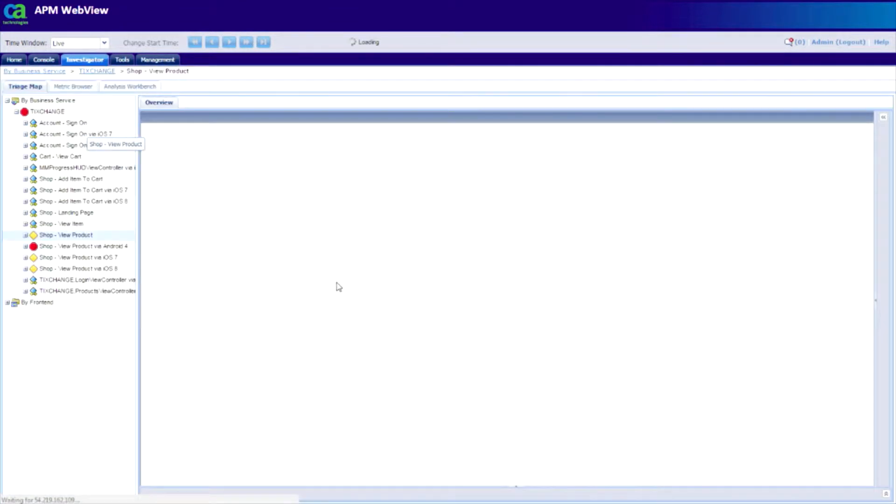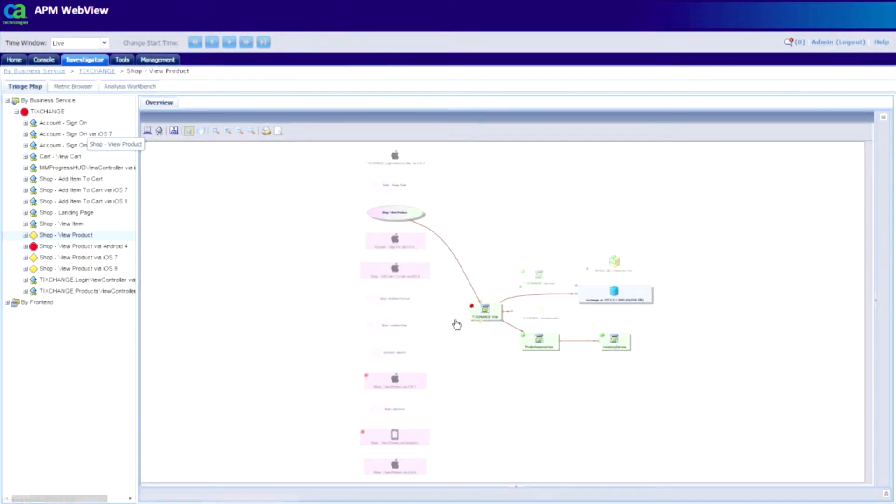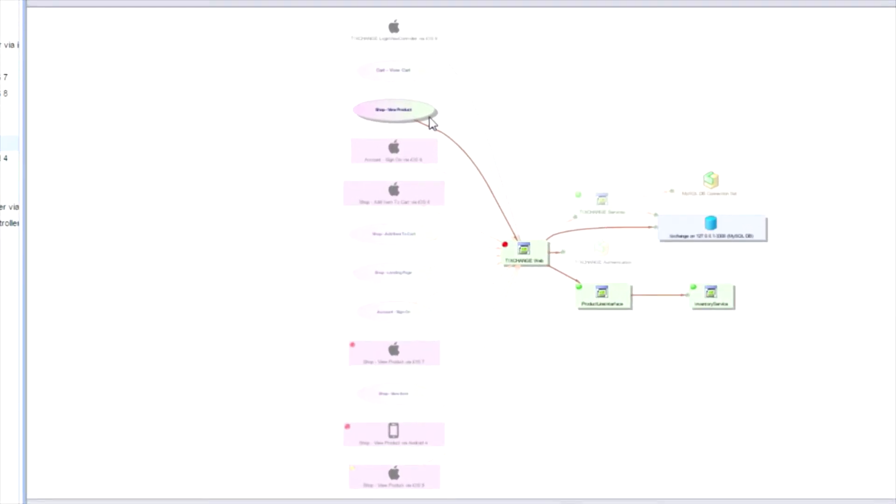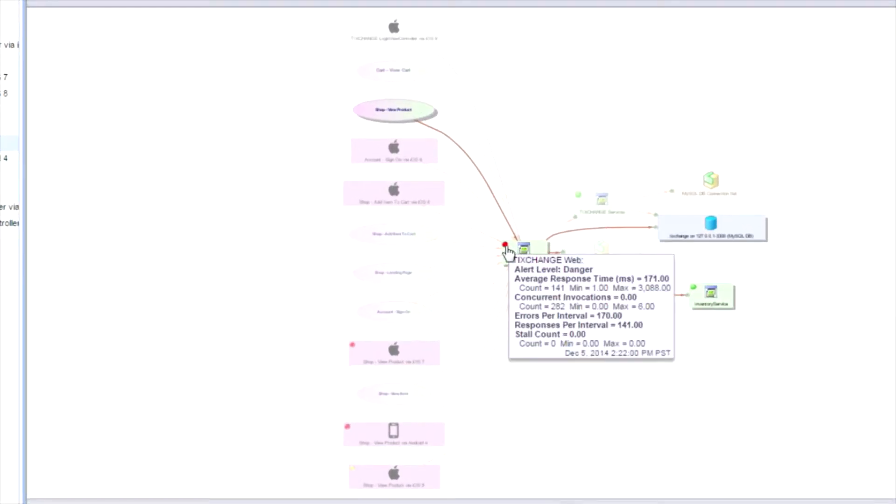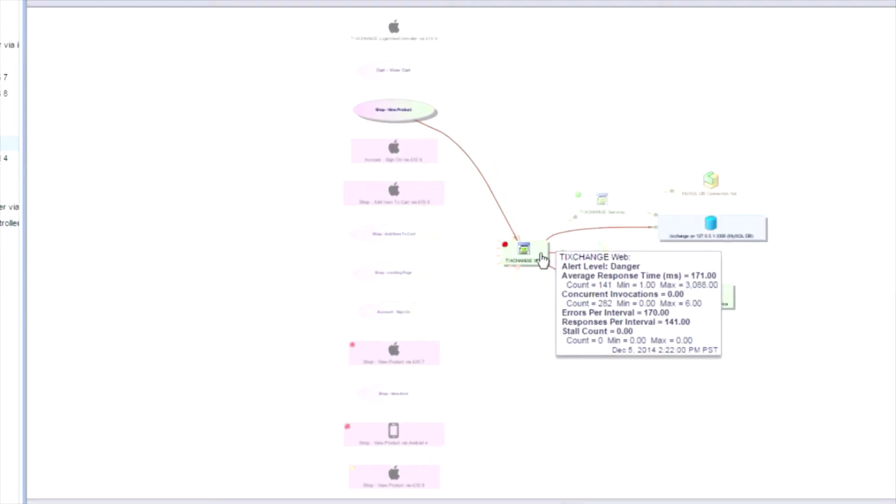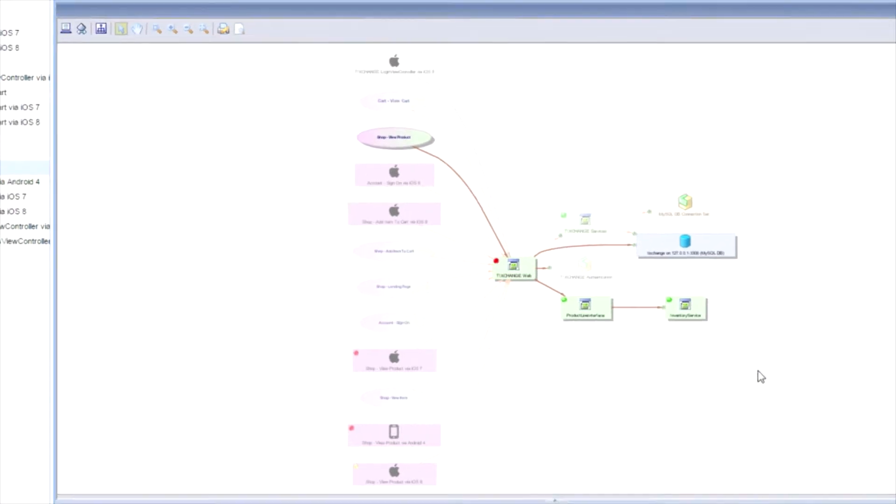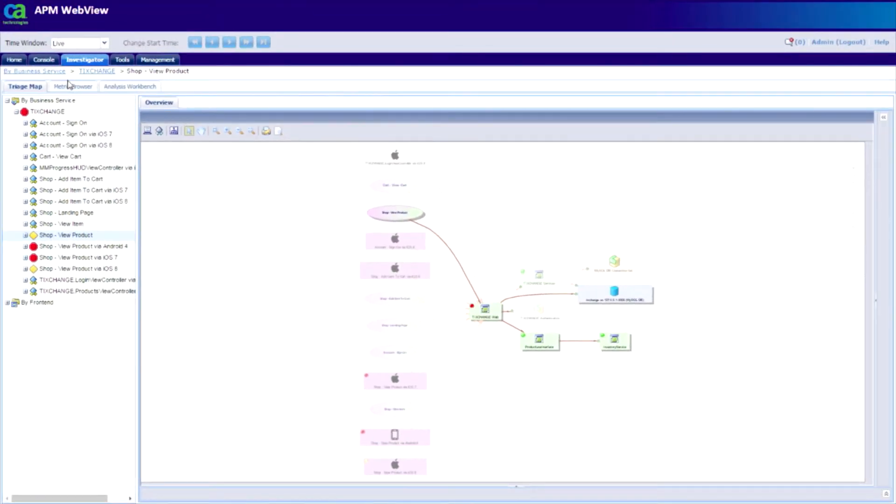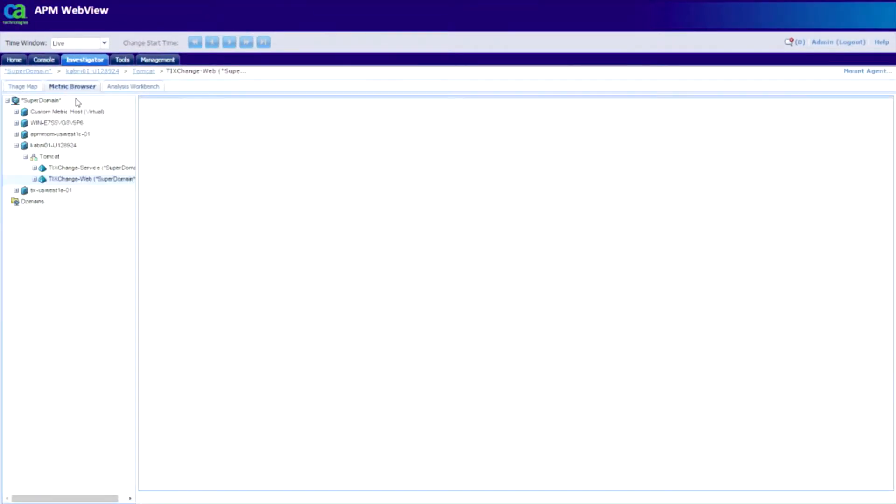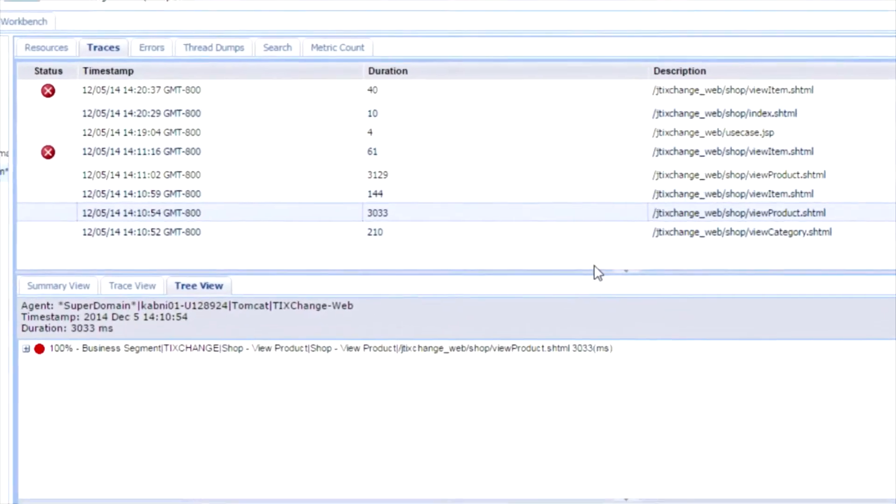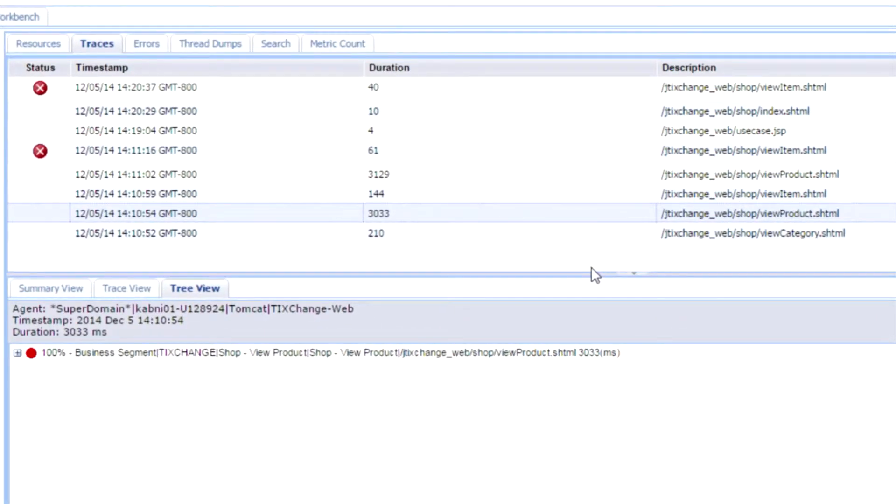I can click on the transaction. I can also see the topology of these transactions and the different components these transactions are dependent on. APM has automatically captured a deep transaction trace or deep stack trace data for the transaction that resulted in an error.